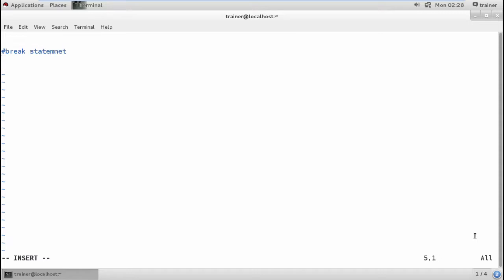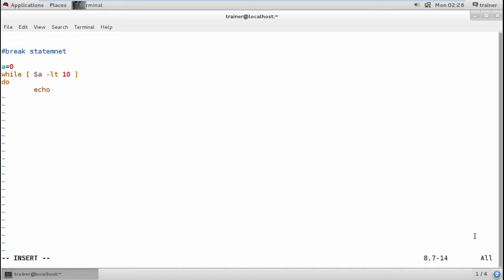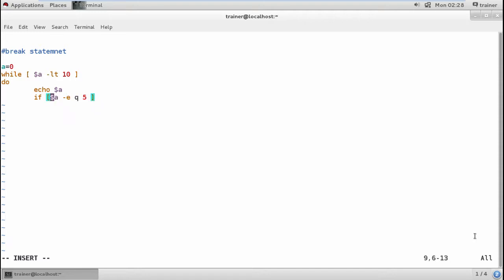Now I'm going to show how you can use the break statement. For that I'll be creating a script: a equals to zero and here I'm going to define while a condition where my value of a is less than 10.